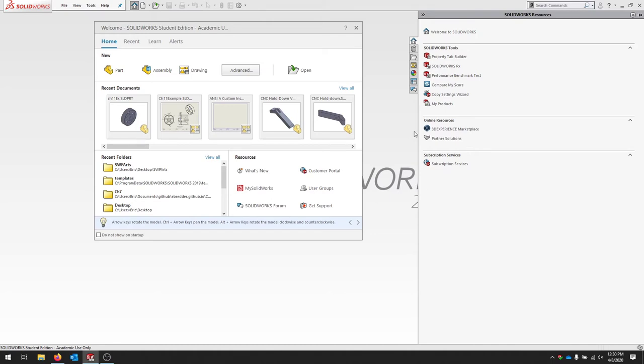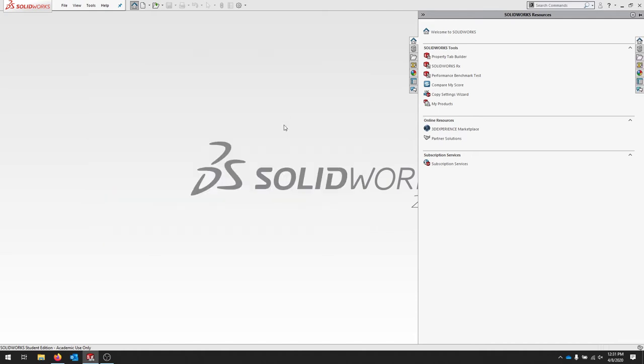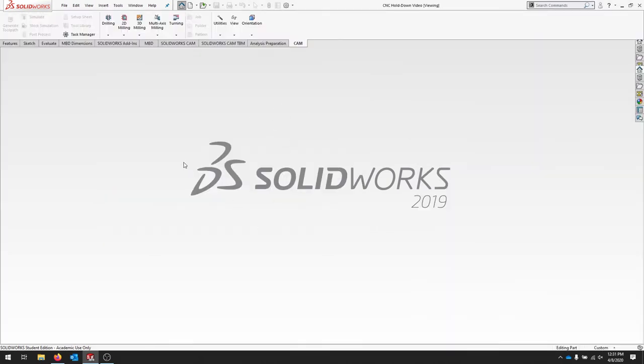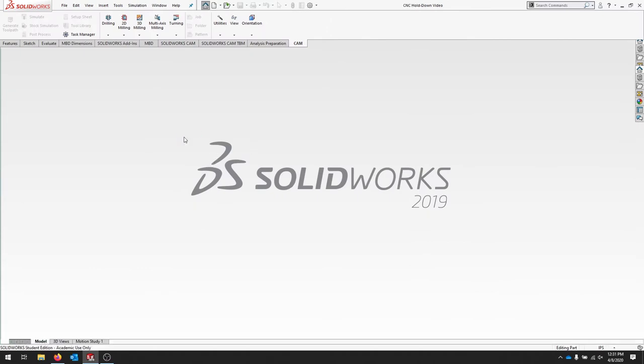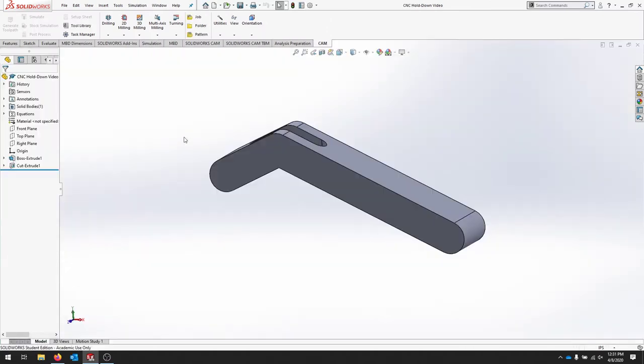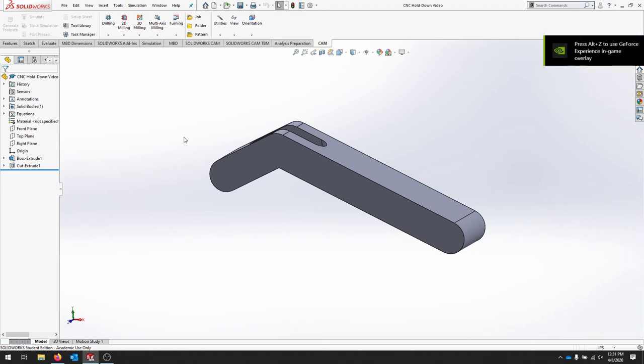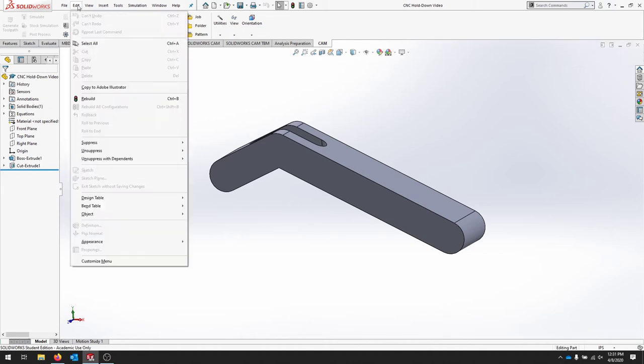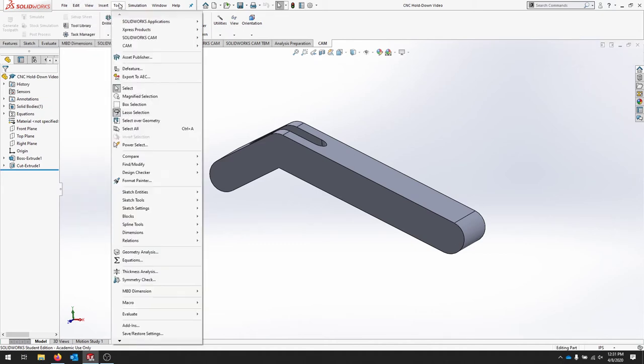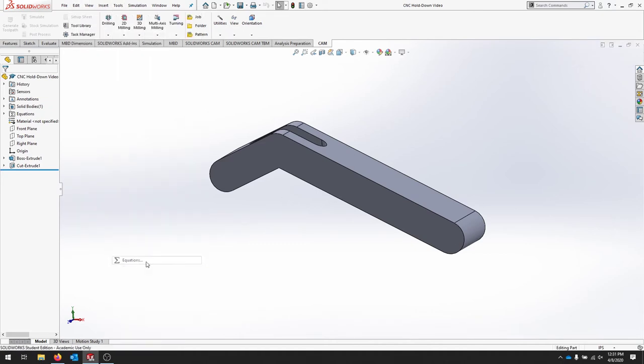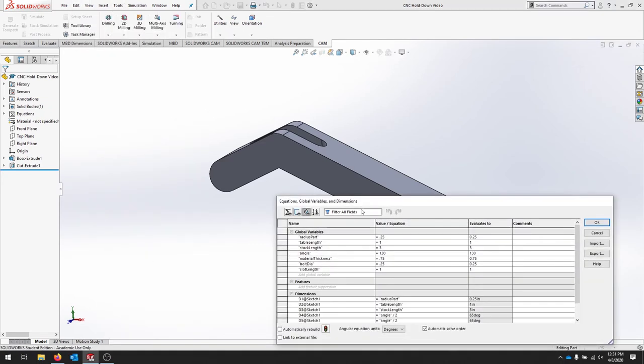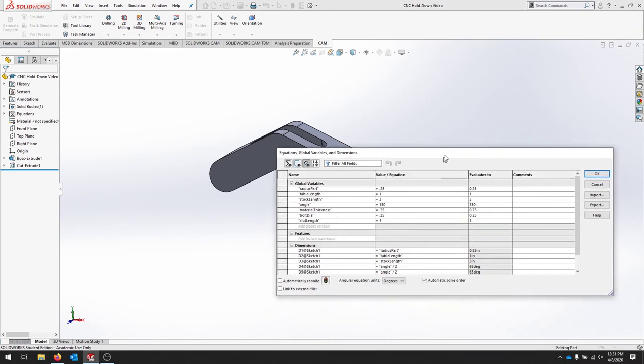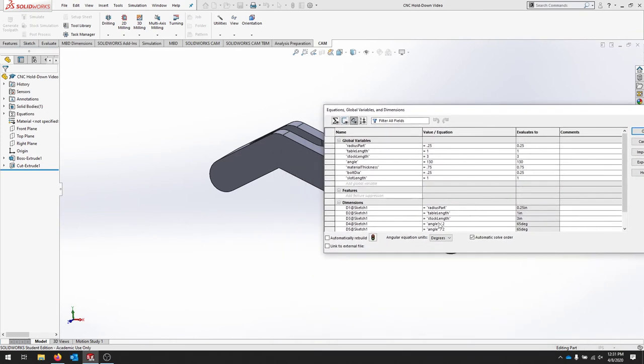You can now open up your parts, and we can go through some of the stuff in HSM. I'm going to open up the CNC hold down that we were working on. This is a really good time to look at the parameters and make sure that everything is working the way you want it to. I'm going to go over to Tools, Equations, and I just want to double-check most of the things.